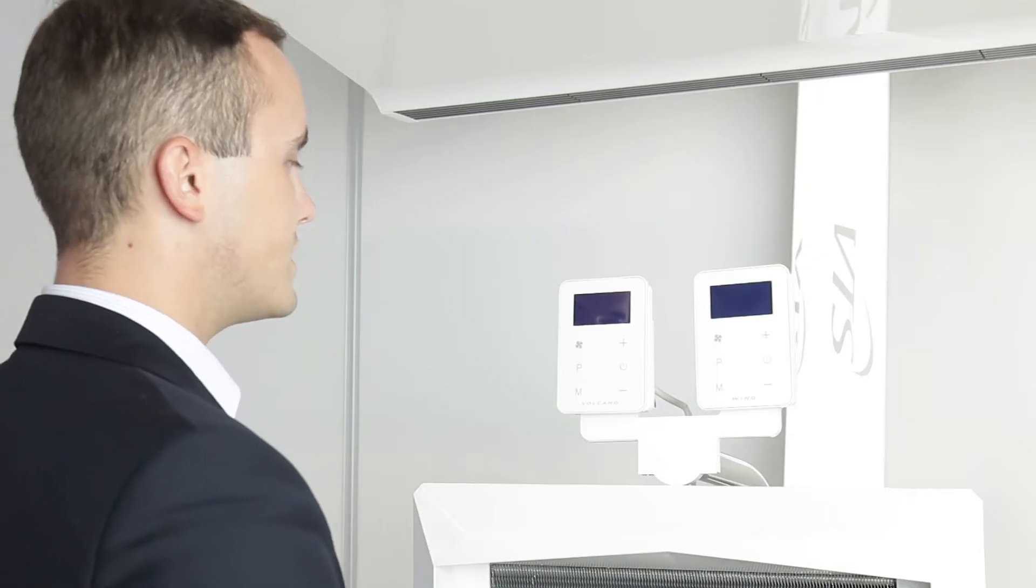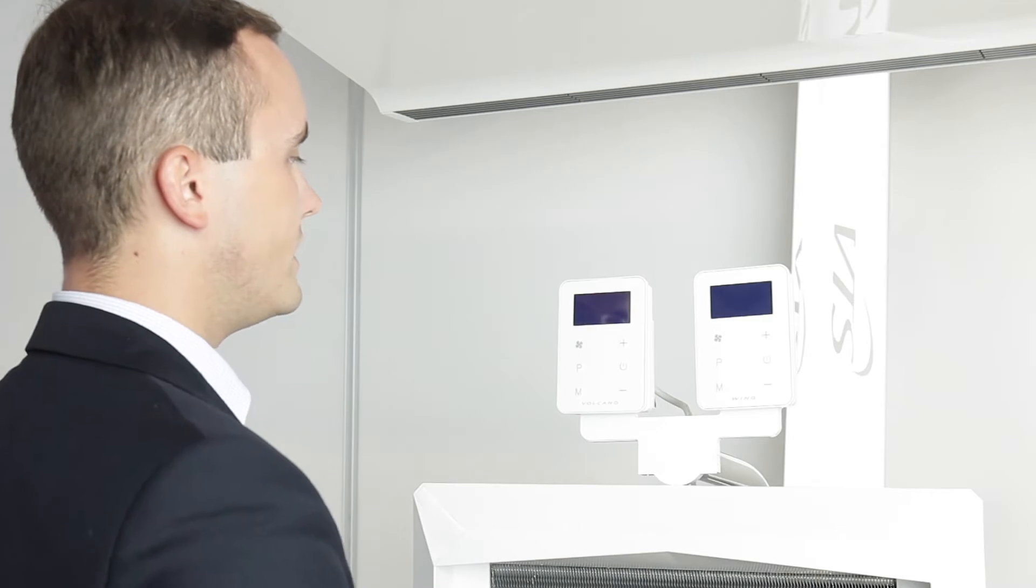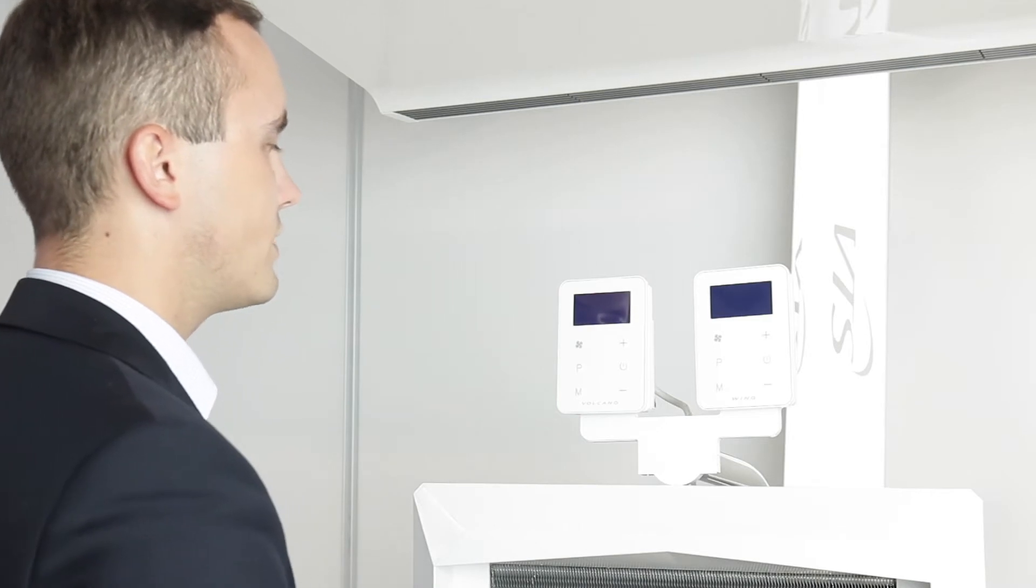In today's video tutorial I will tell you about the Volcano EC controller which is designed for all Volcano air heaters with electrically commutated EC motors.